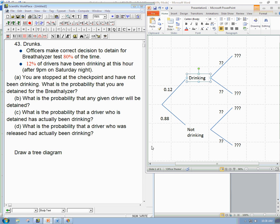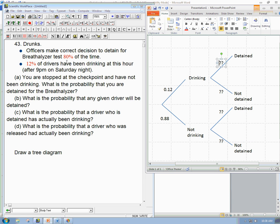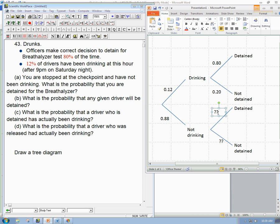Now, given that you're drinking, the officers want to detain you. The officers make the correct decision 80% of the time, and this doesn't seem to depend on whether you're drinking or not. So given that you're drinking, there's an 80% chance they'll detain you, and the complementary probability of not detained is 0.20. Given that you're not drinking, there's only a 20% probability that they'll detain you for the breathalyzer test, and an 80% probability that you're not going to be detained.